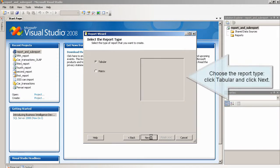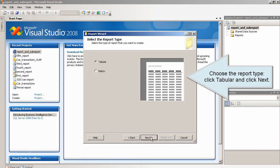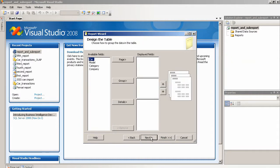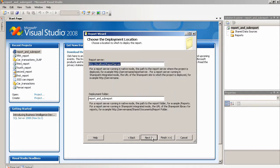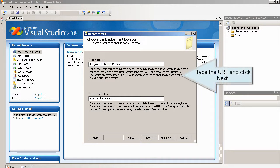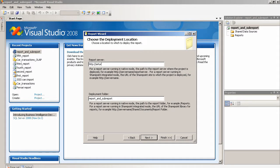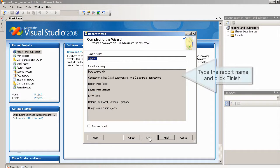Choose the report type, click tabular and click next. Type the URL and click next. Type the report name and click finish.